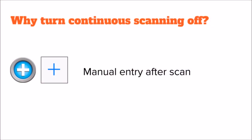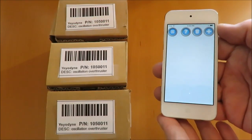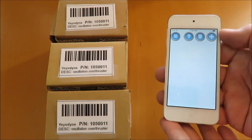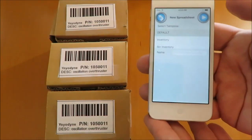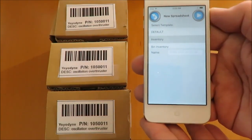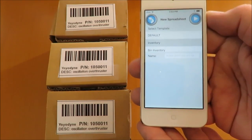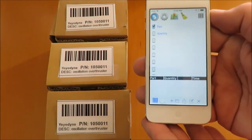Turning continuous scanning off gives you manual entry after scan. Here we have three parts with the same part number. Instead of scanning them three times, we'll scan once, manually type the quantity, and then save the row.